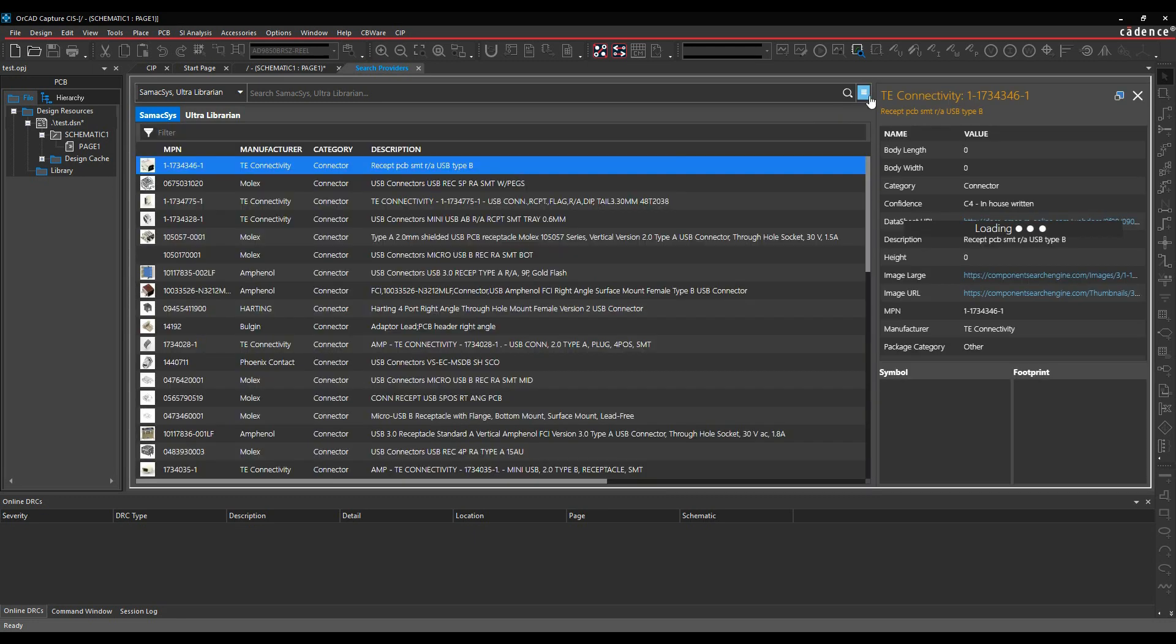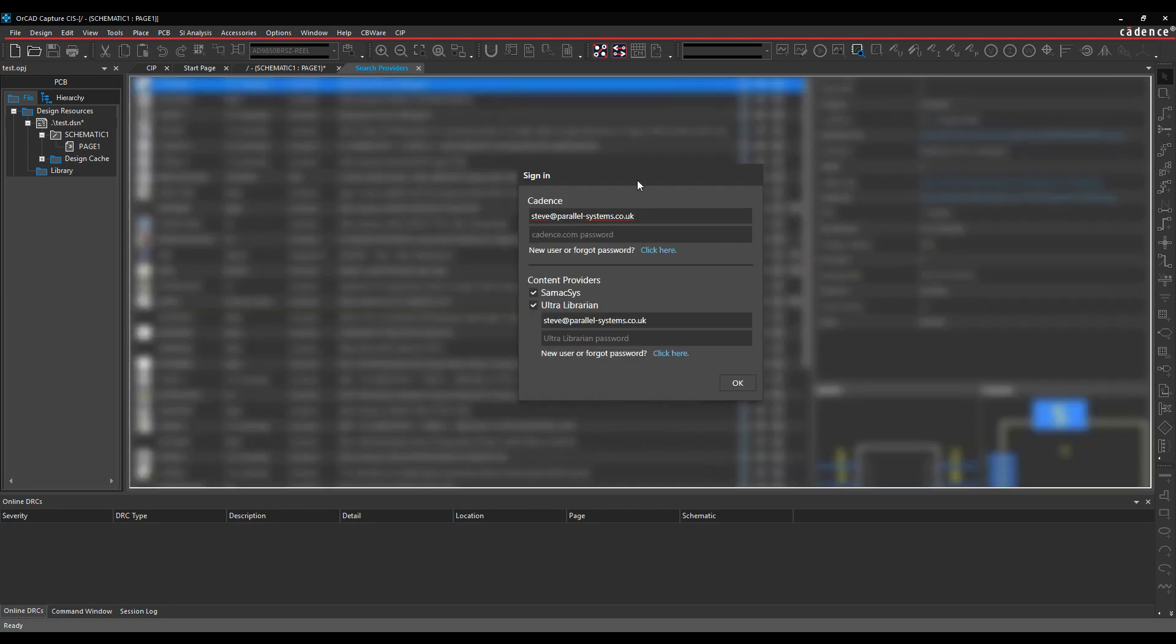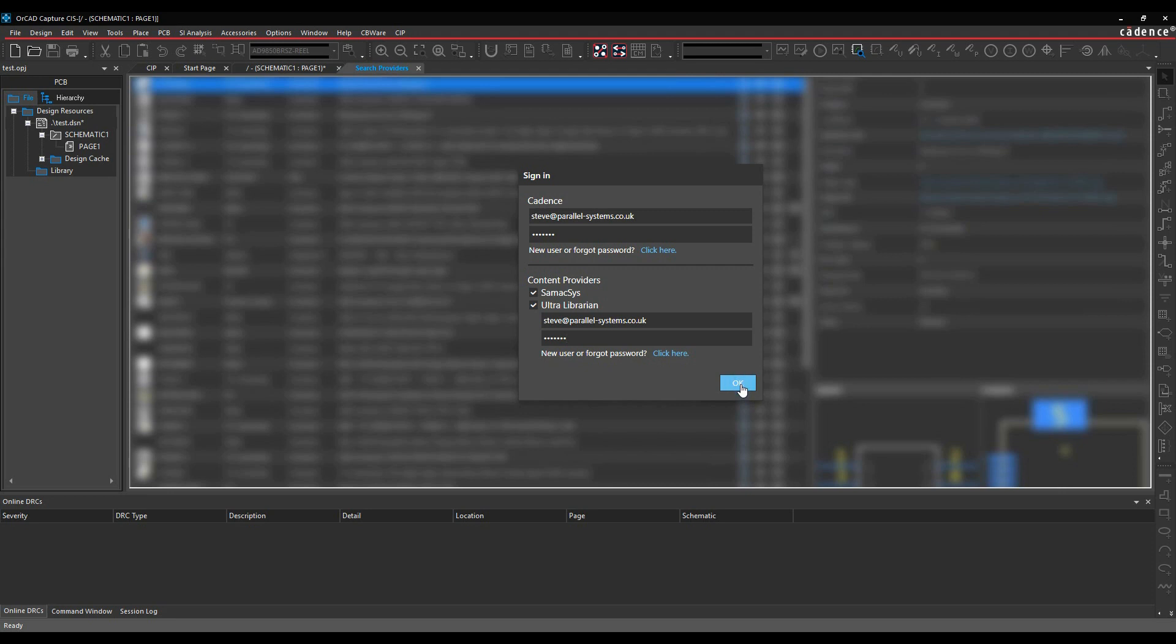It will usually ask you for a login, so I'll just show you that. I'll go and configure the providers. I've already logged in here, but it utilizes effectively your Cadence Cause support account to access. And then I've also got access using the Ultra-Librarian website. You can log into the Ultra-Librarian website, register for free, and then that will give you access to the Ultra-Librarian data as well.